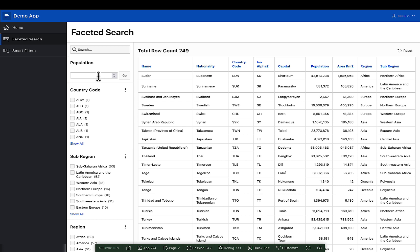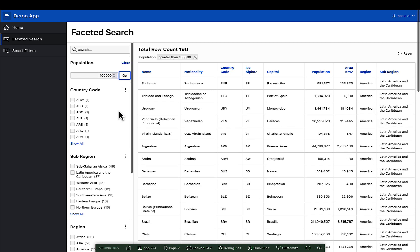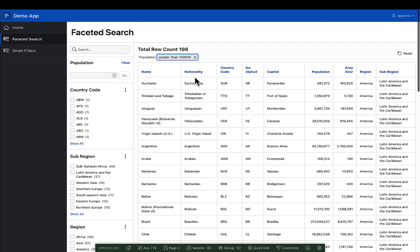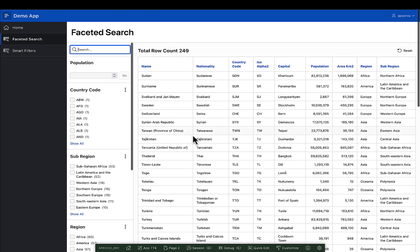Let's say I have a facet for population as an input field. Previously, I could only enter a value and the results would be filtered based on the operator defined at the app level.